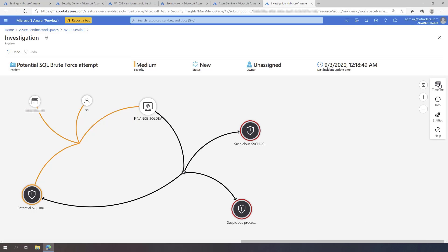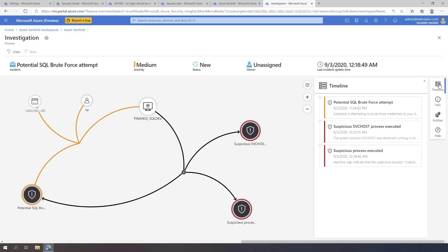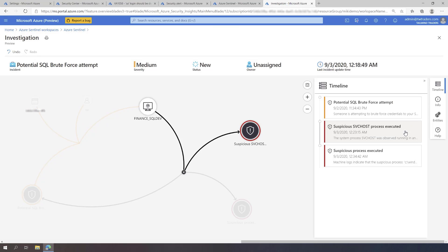By going through the timeline, you can see the chronology of the malicious activities that indicates that the attacker has, one, gained initial access through a SQL brute force attack, and two, managed to leverage SQL Server XP command shell ability to run a malicious script on the Windows machine that launched a crypto miner.